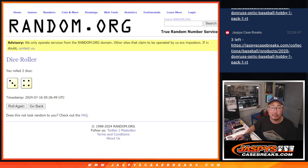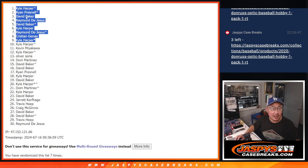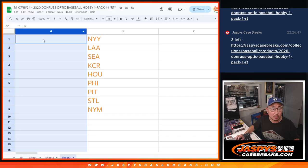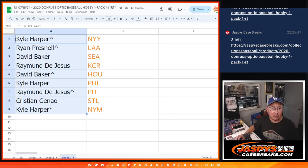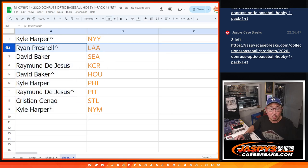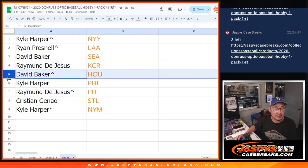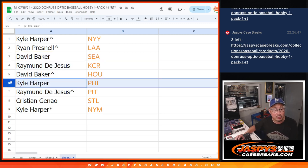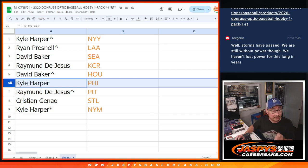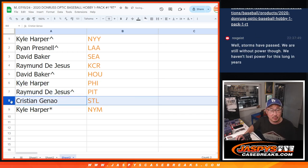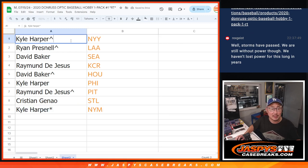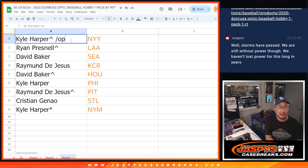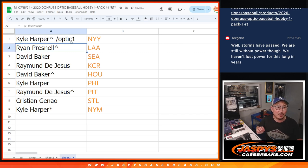Congrats to the top 9 right here after 7, 3 and a 4, seven times. Top 9, you have teams in this order. Kyle with the Yankees, Ryan with the Angels, David with the Seattle Mariners, Raymond with Kansas City, David with Houston, Kyle with Philadelphia, Raymond with Pittsburgh, Christian with St. Louis, Kyle with the New York Mets. We'll put Optic 1 next to your name so you know that you got it from that pack break.